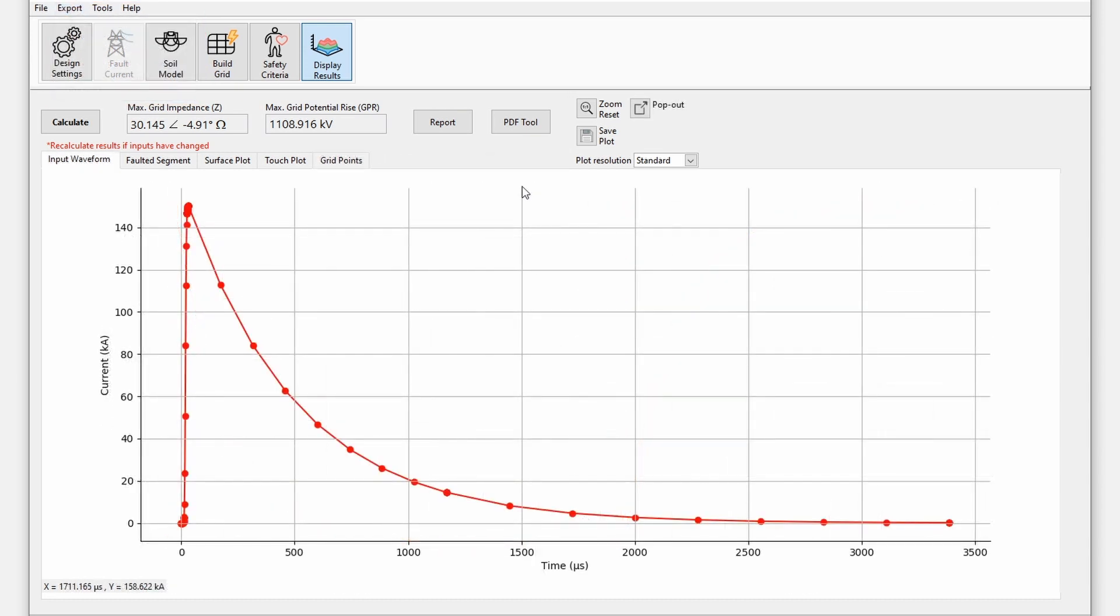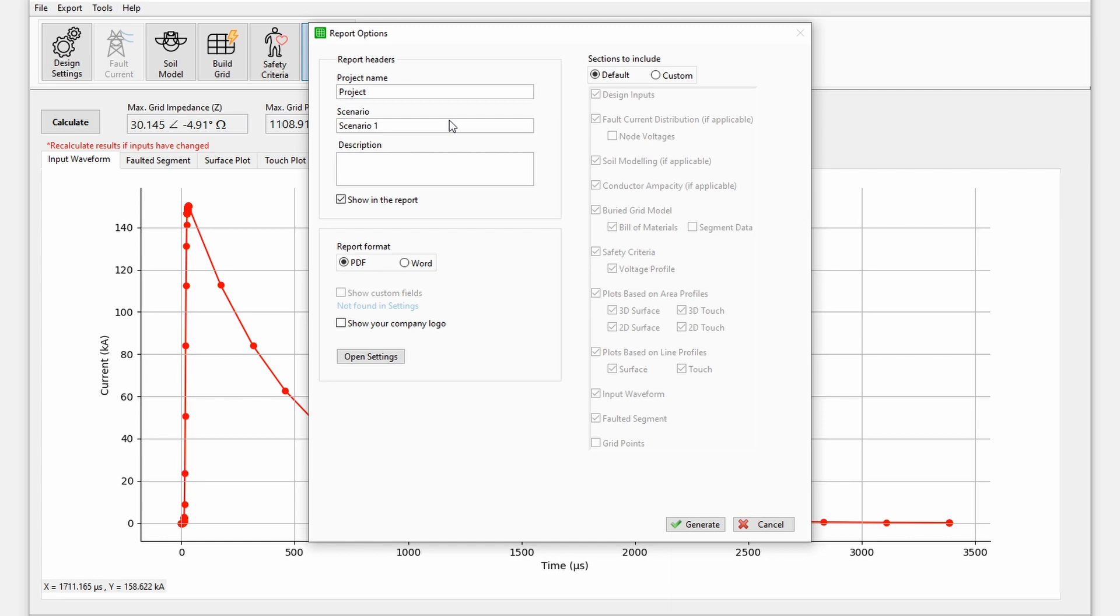Finally, a report can be generated by clicking on the report button. The report options can be customized.